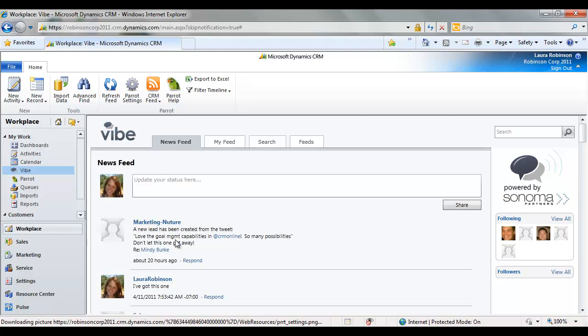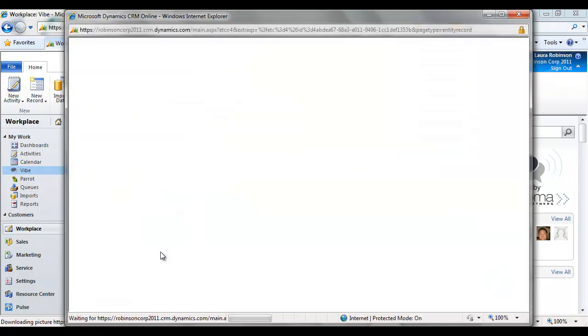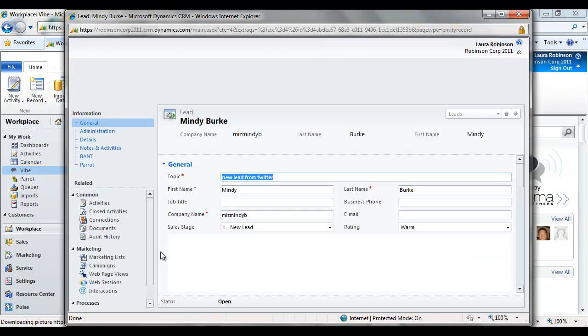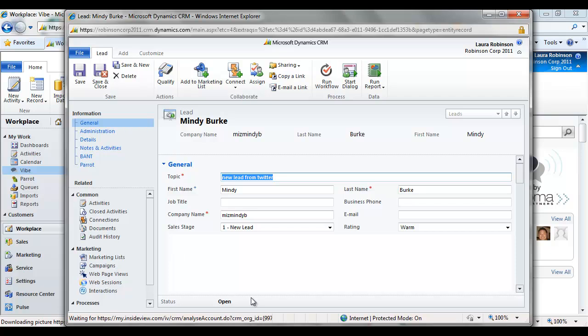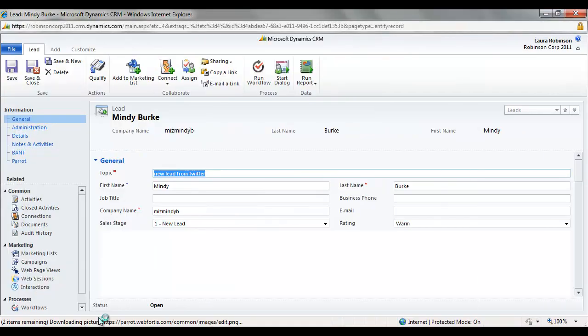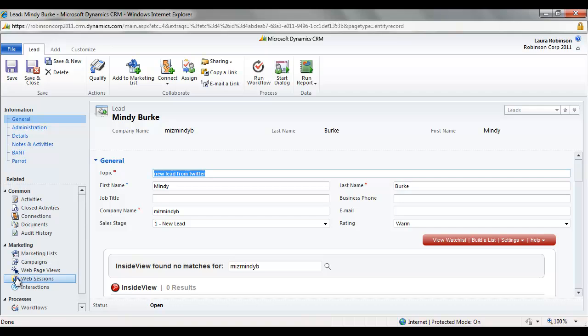So here's one that was created about 20 hours ago. And I can see the details of that lead. I can, you know, if I own that group, I can personalize that message. And this is driven off of workflow. And I'm going to go ahead and drill into that lead here. And this is a lead from Twitter from Mindy Burke. Let me maximize my screen. And again, inside view shows up here. We're going to ignore that for the time being.